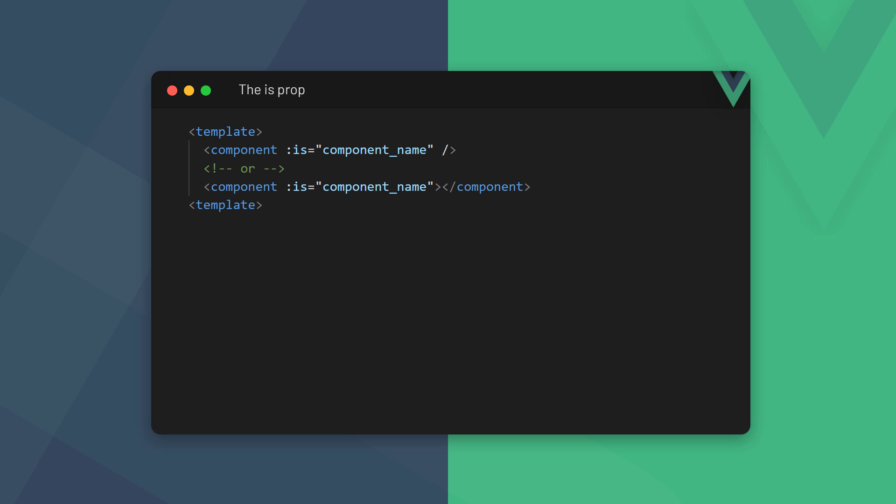To create a dynamic component, we use the component element and bind the is prop to it to specify which component we want to render. If we consider the multi-step form example, the component we want to render on each step will be specified in the is prop.